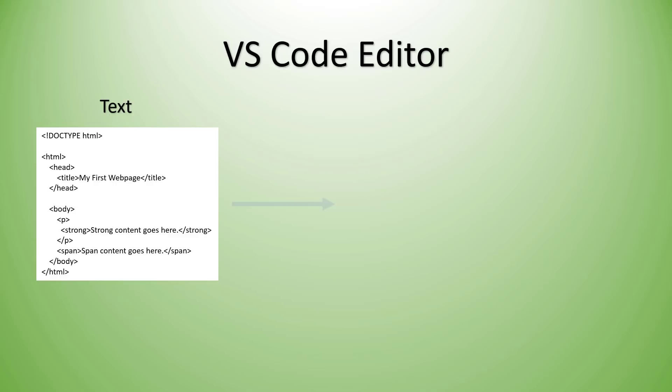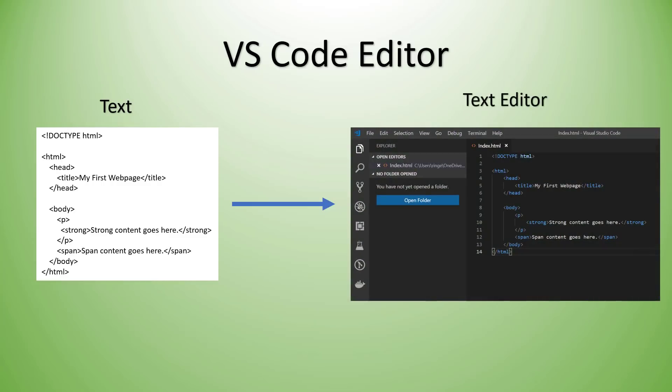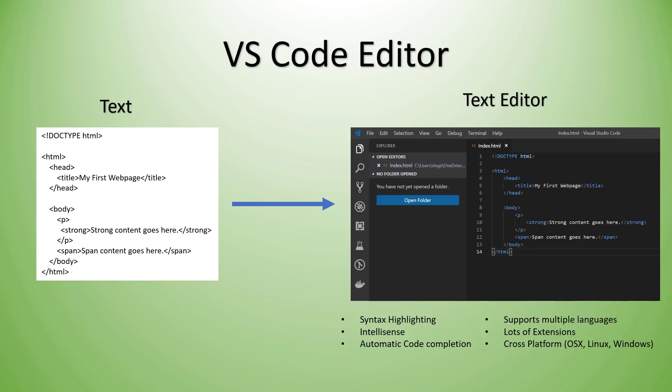And that's where a text editor like Visual Studio Code can really help out. So here we can see the same text inside of the text editor and we get some nice things like syntax highlighting and IntelliSense, automatic code completion. And then we also have support for multiple languages. There's lots of extensions that can add to the capabilities of Visual Studio Code. And it's even cross-platform. So you can run VS Code on Windows, on Linux or even on a Mac. So let's hop in and see where we can download Visual Studio Code and then install it and take a look at some of the different things inside.